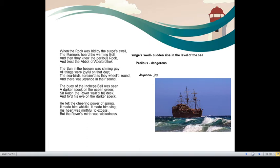The buoy of the Inch Cape bell was seen. The base of the bell could be seen. A darker speck on the ocean green. As if it was on the ocean green, just a dot, just a mark.